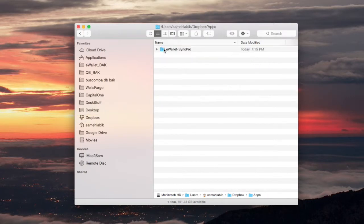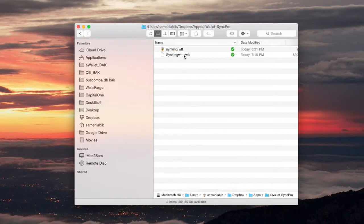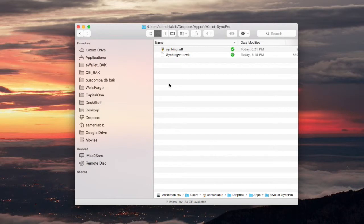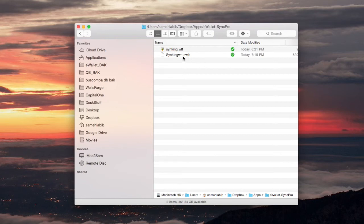So the e-wallet cloud syncing uses files which are in this folder, the Dropbox apps e-wallet sync pro folder. And when you create a new wallet on an iOS device and you tell it you want to use cloud syncing and you select Dropbox as your cloud, then it will automatically create a .cwlt file for that wallet which you created.